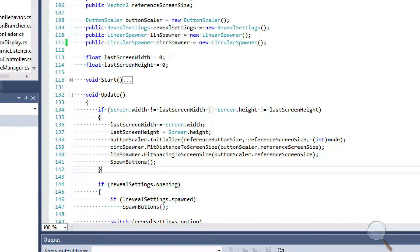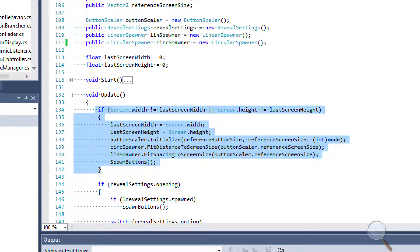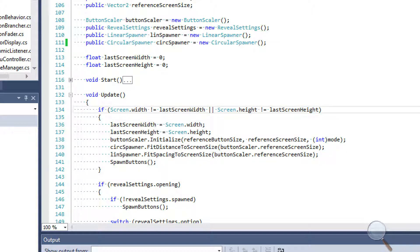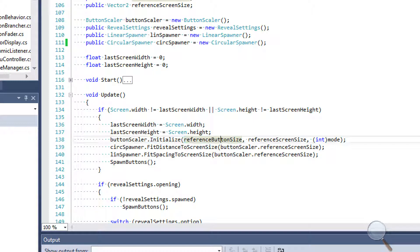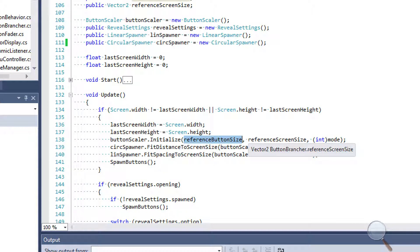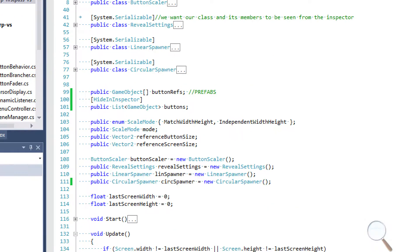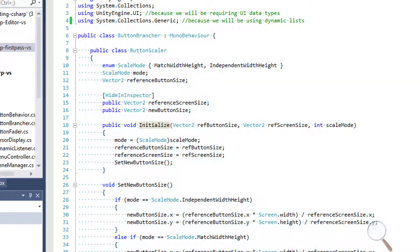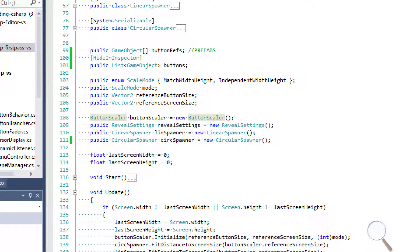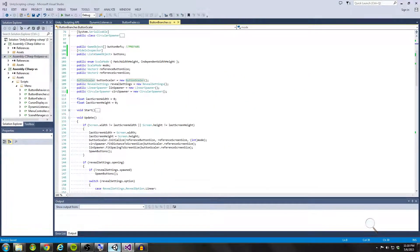In the update method, first I check if screen width is not equal to last screen width and if screen height is not equal to last screen height. If either is true, I reinitialize last screen width and last screen height to keep them updated, then I initialize my button scaler with the reference button size and reference screen size — values that remain constant. The button scaler's initialize method sets our new button sizes so buttons can change size dynamically at runtime.